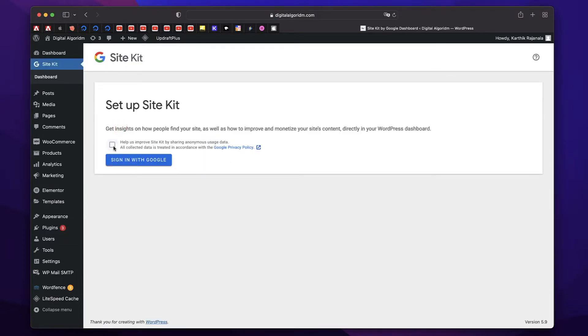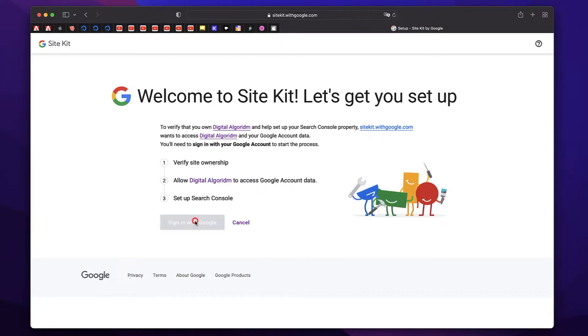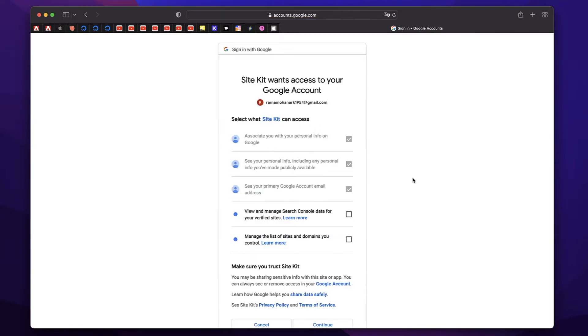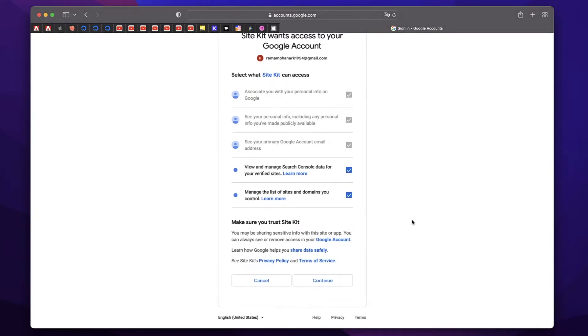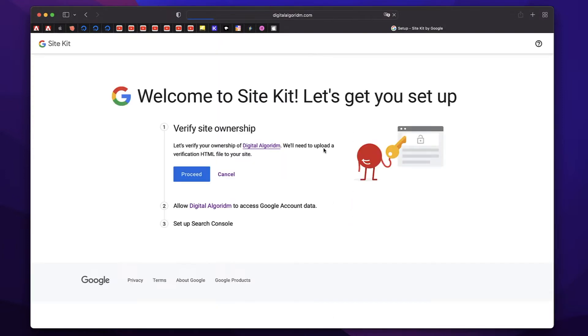Now just check this box and click on sign in with Google. And you just need to sign in with an existing Google account. So just click on sign in with Google. Now select one of the accounts that you have. I'm going to select an account. And it gives you all these checkboxes. I'll just check all of them. Since it's by Google, it's safe. Google can manage Google data, not a problem. I'll just click on continue. I'll click on proceed.